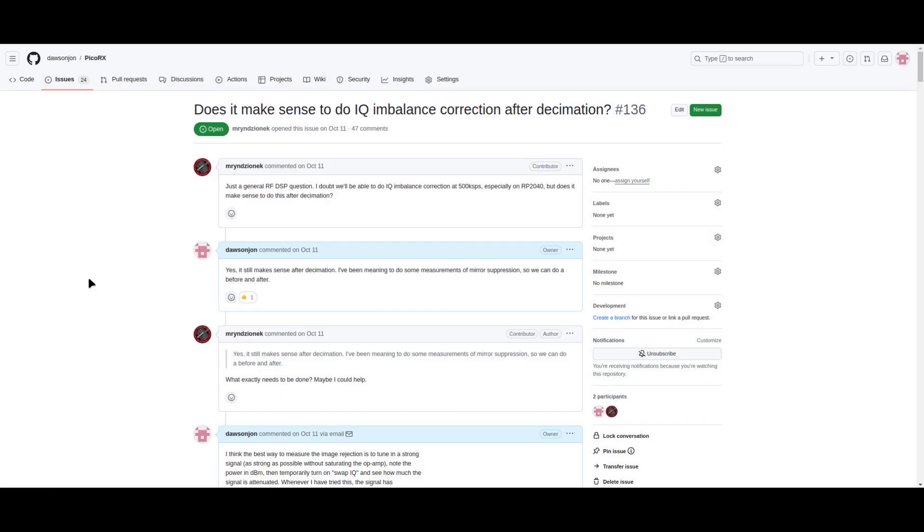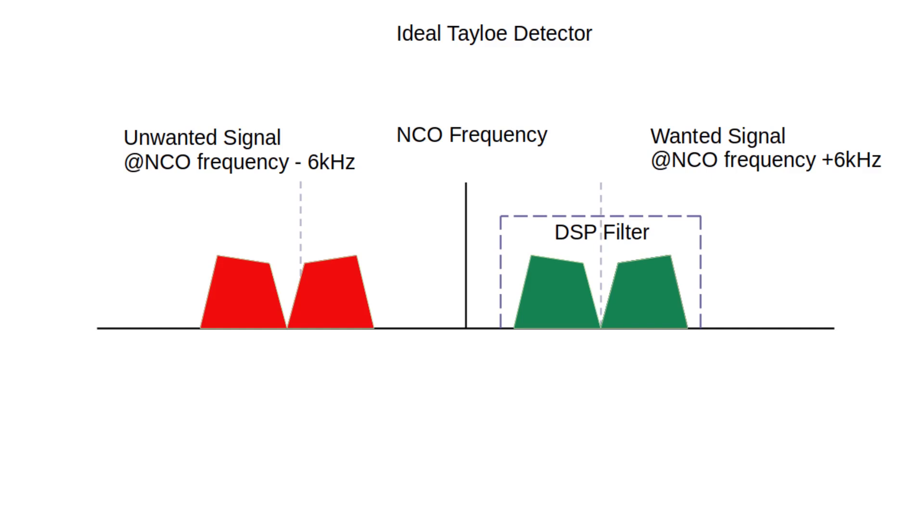Another new feature is IQ imbalance correction. This feature improves the rejection of image or mirror signals. The Tayloe detector actually does a good job of removing image signals. This is because the I and Q components allow the detector to distinguish between positive and negative frequencies.